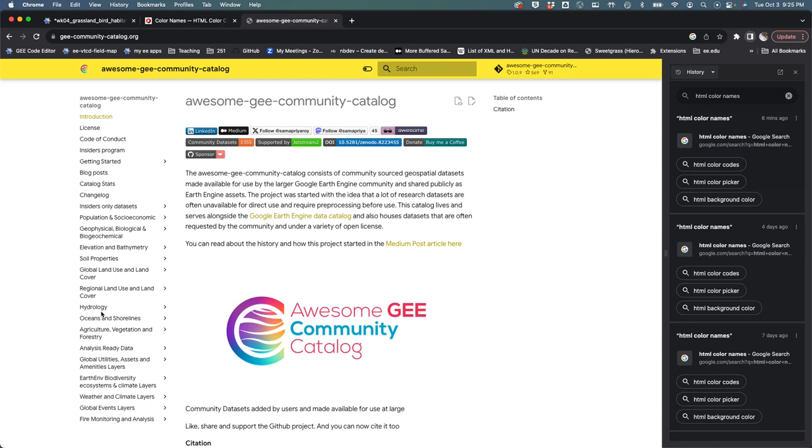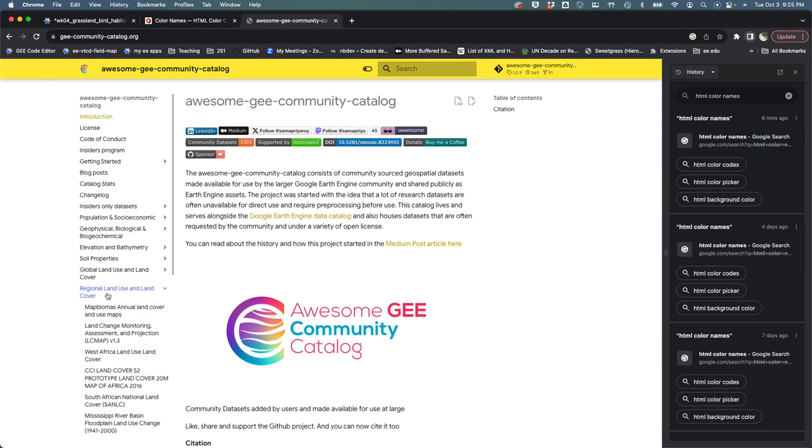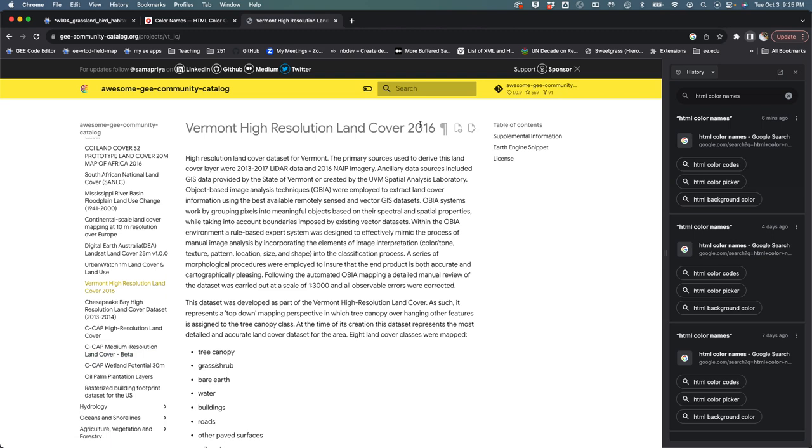There's a ton of data in here and we're going to be working with this and the Earth Engine Google data catalog as we go through the course. But for today we want to go to regional land use and land cover and we're going to cruise down to the Vermont high-resolution land cover from 2016.